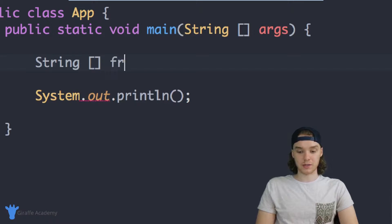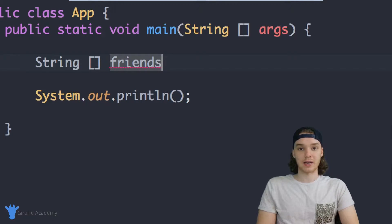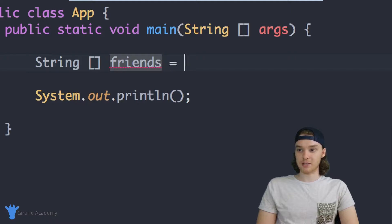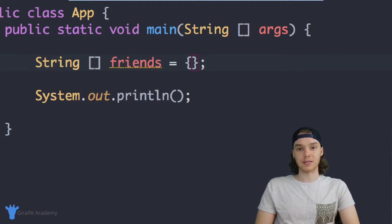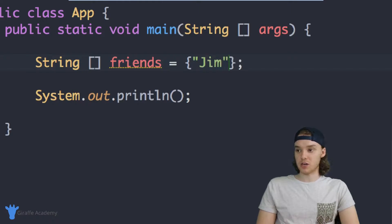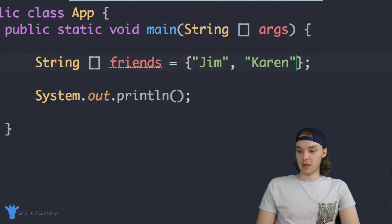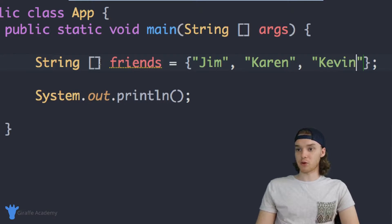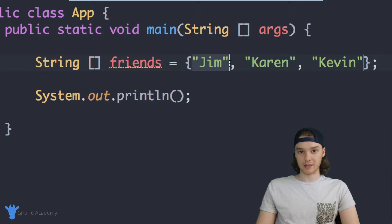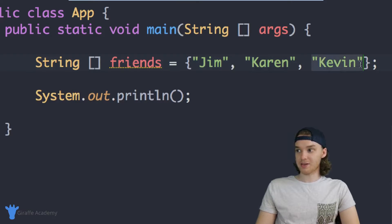We give the array a name — I'll call this 'friends', so this will be an array that stores a list of all our friends. We set it equal to open and closed curly brackets, and inside here we type out the values we want to put in. So we can say 'Jim' — that's one entry — then a comma, and we can add 'Karen' and 'Kevin'. I'm creating an array and storing three strings: Jim is the first element, Karen is the second, and Kevin is the third.